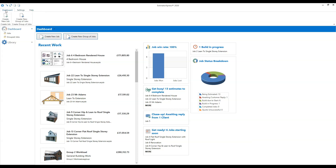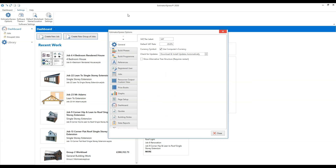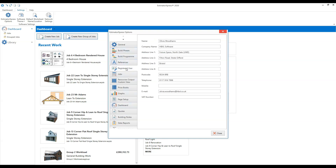If we go back to the dashboard tab, you can create a new job from here. The settings tab contains lots of software settings. One area worth a quick look: if you press 'Estimator Express Options', a window loads. From there you can click 'Registered User' — the fifth option down — to view and update your company name and address details. If you typed them in hastily or your address changes, that's where you update them. I'm going to close that down now.